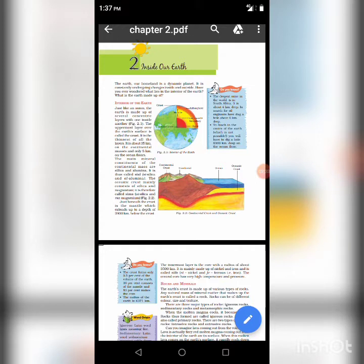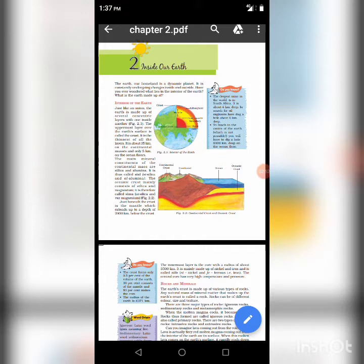The oceanic crust mainly consists of silica and magnesium. Thus, it is called SIMA — S-I stands for silica and MA stands for magnesium. Now, the second layer: Mantle.